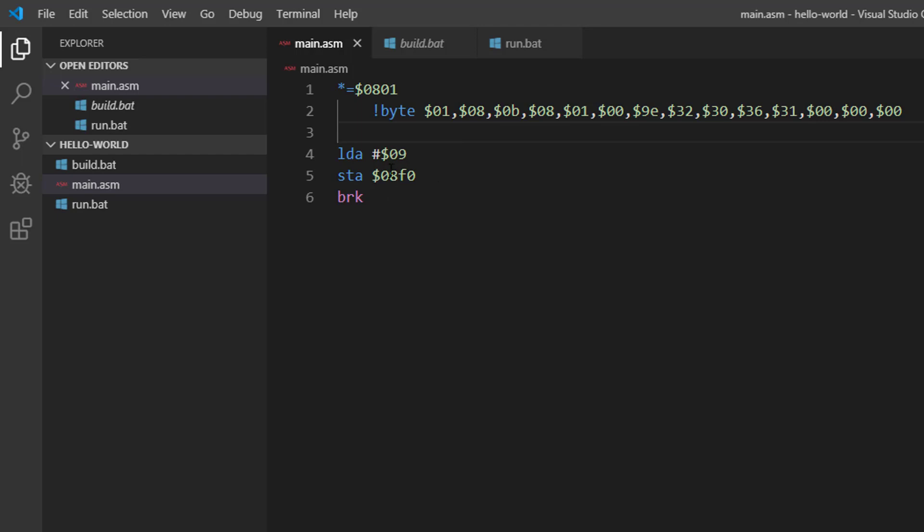And this is a very small program. We're just going to load into A the value of $09 in hexadecimal, which is the same as decimal. It's going to be 9. And then we're going to store A into that address we were talking about, $08F0.